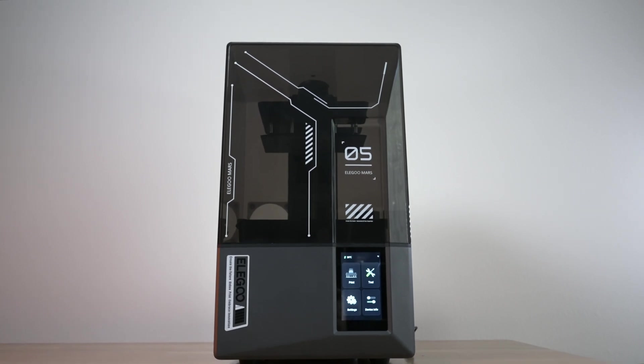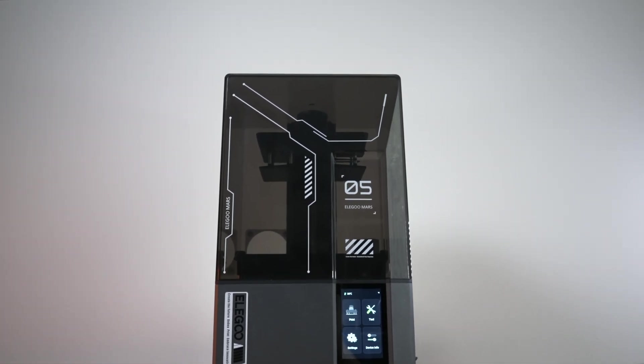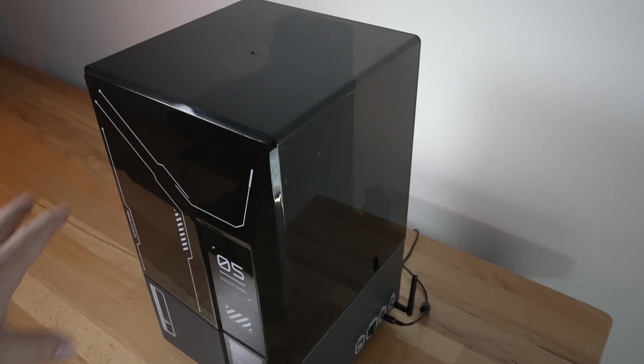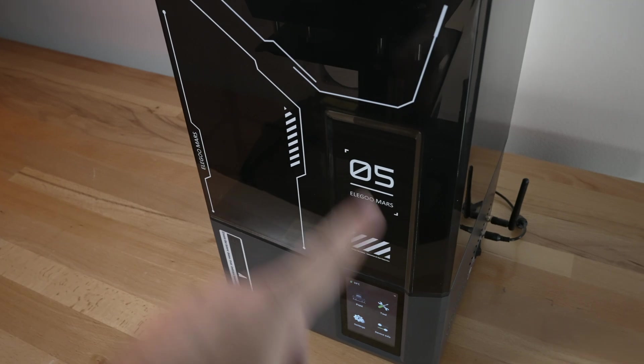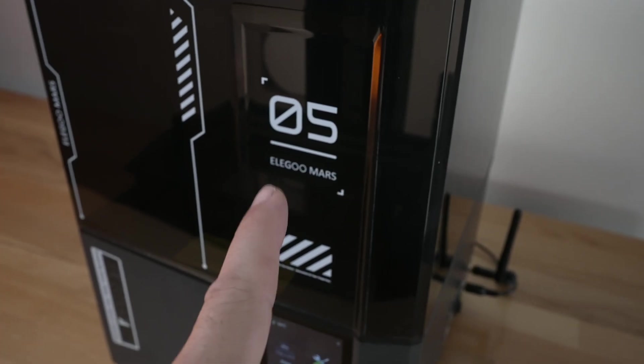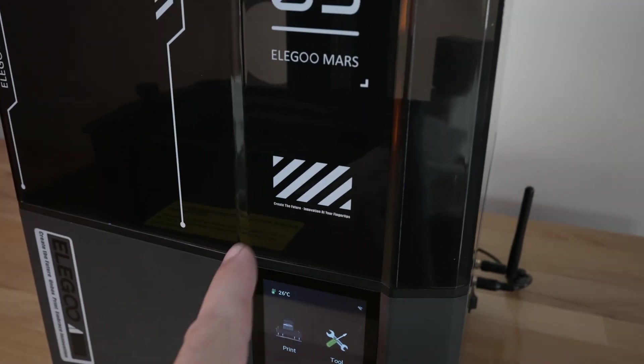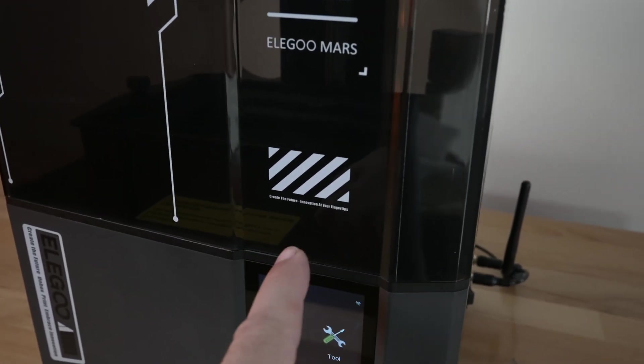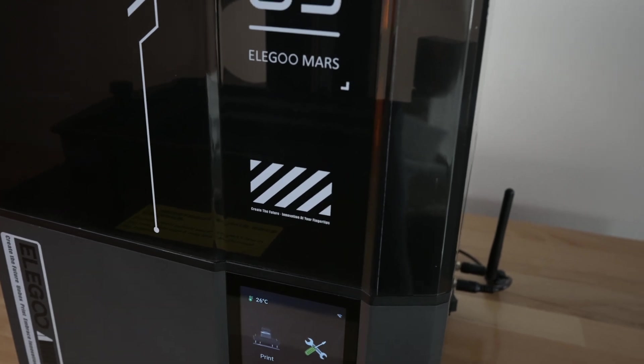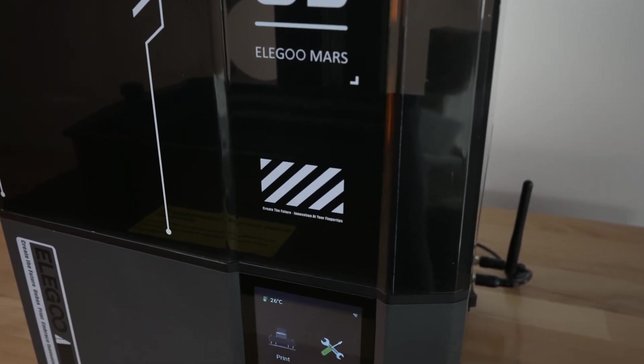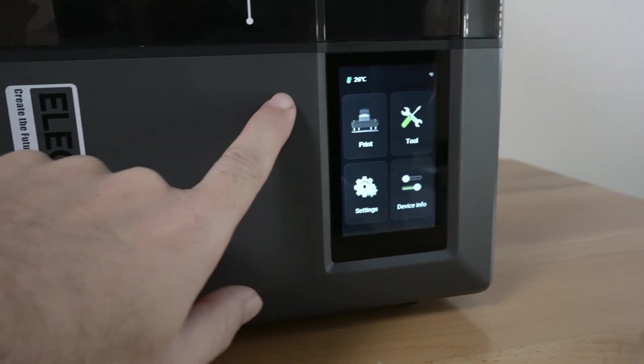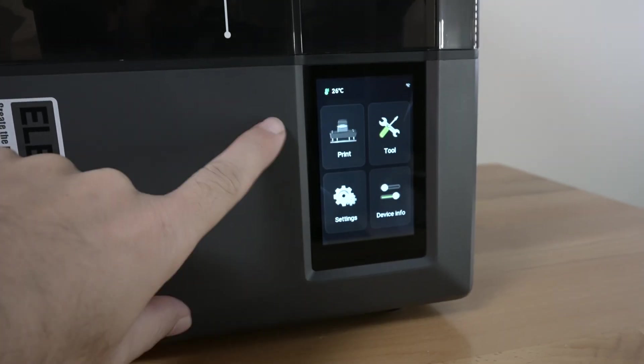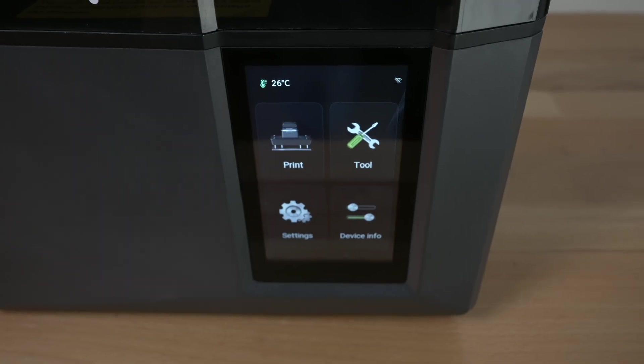Right off the bat we can see the Ultra comes in this darkened kind of look. We have an upper cover that has pretty awesome designs on it. It says 05 here, Elegoo Mars, and over here in very small letters it says create the future innovation at your fingertips. We've got more wording here, the beautiful vertical screen, 5 inches, great resolution.